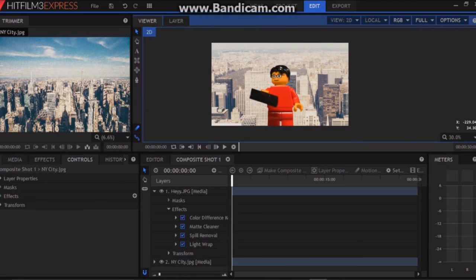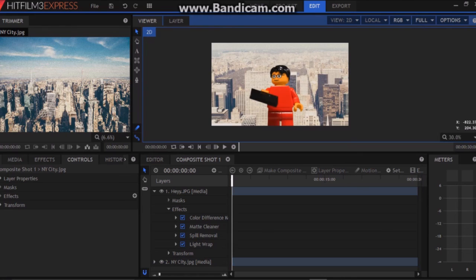That is how you make a good green screen effect in a free program called HitFilm Express. I hope you enjoyed this and I hope that you make many creative things using this software. And I will see you later. Brick Sorcer out.